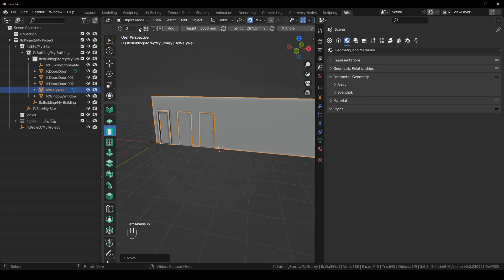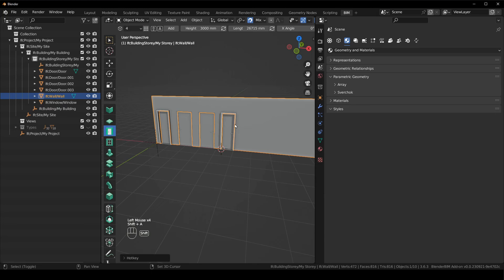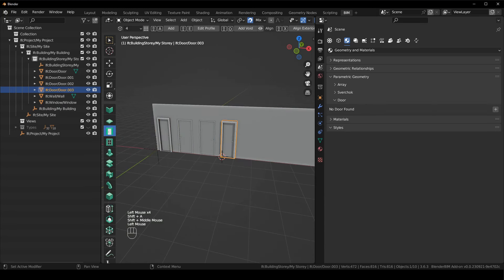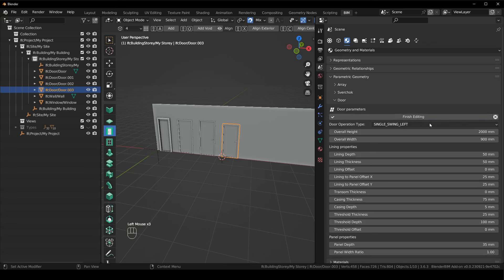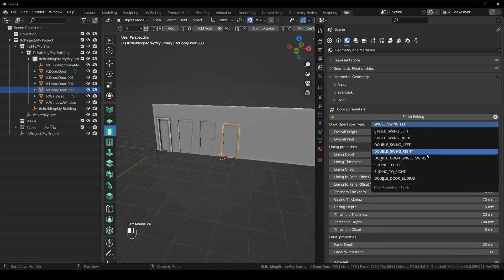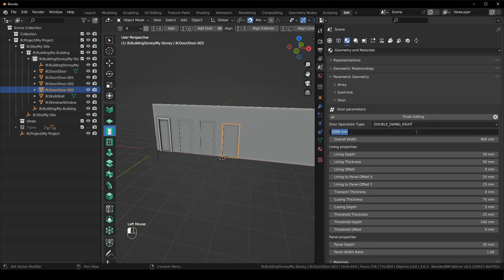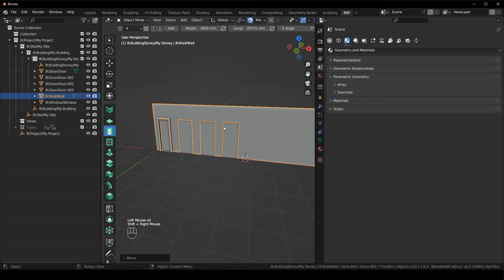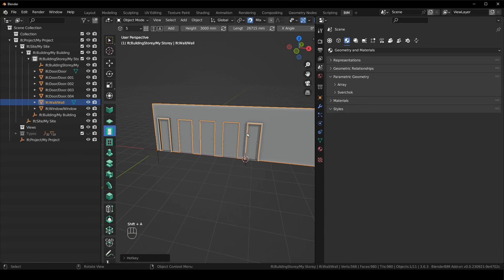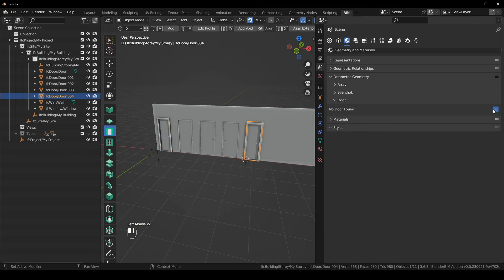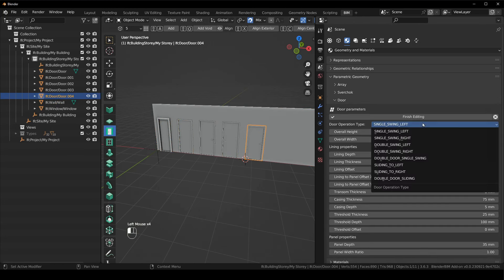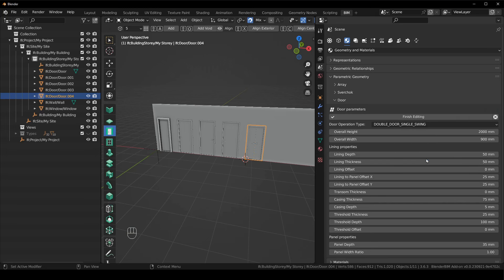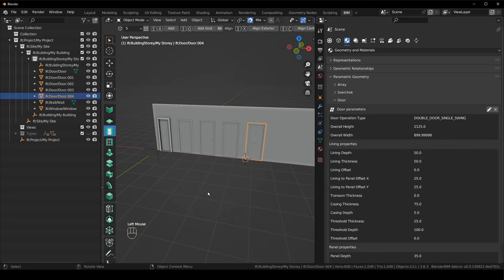Door type five: Shift+A, select the door, add the door modifier, double door single swing, height 2125. For door type six: select the wall, Shift+A, select the door, add the modifier, sliding to the left, 2125.